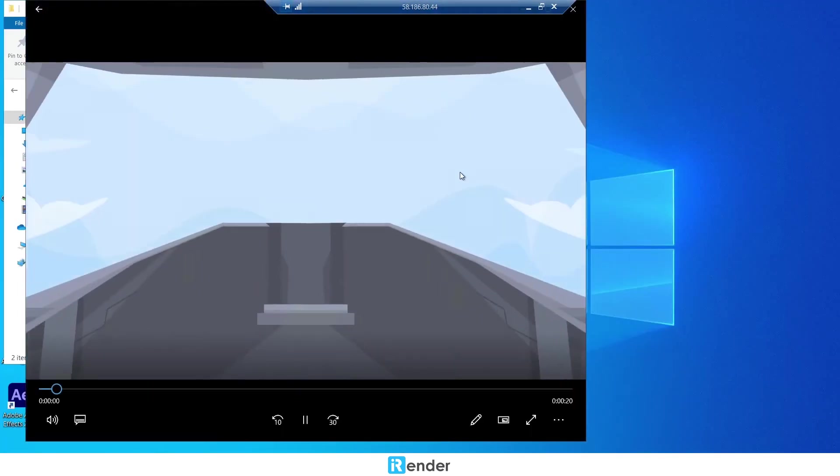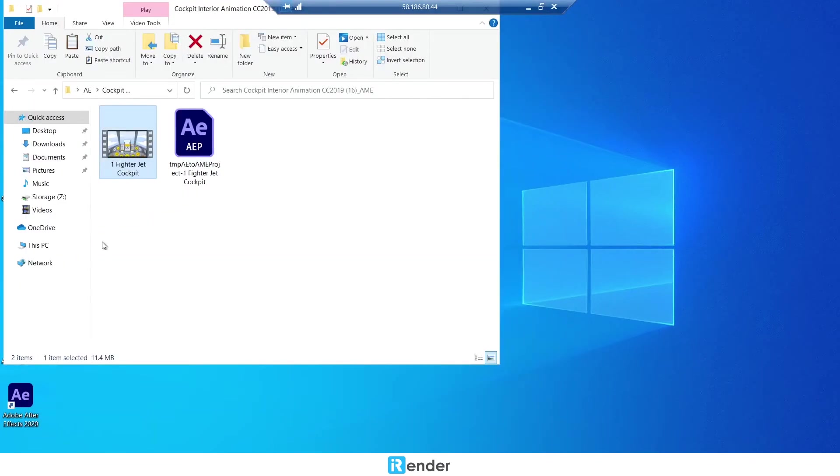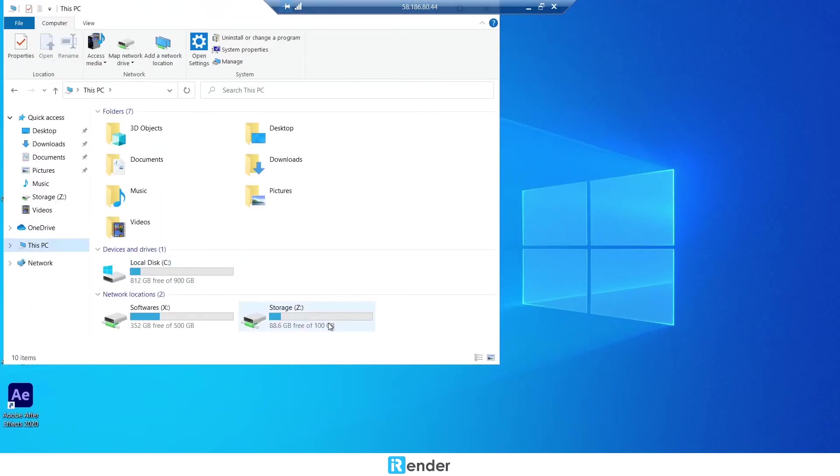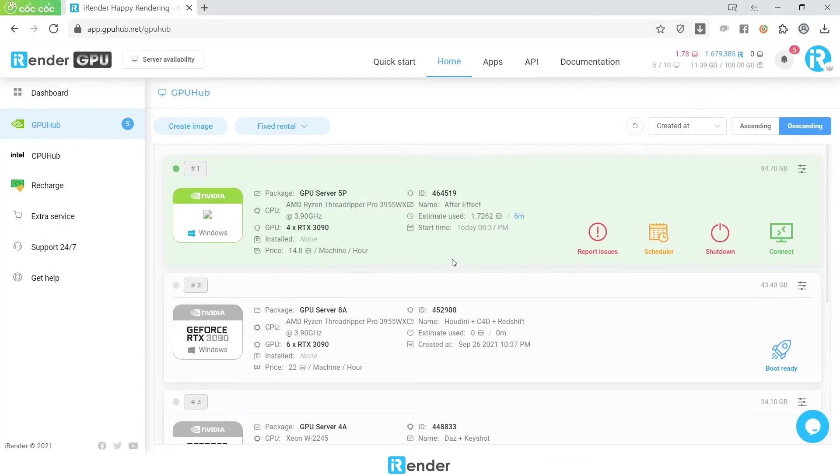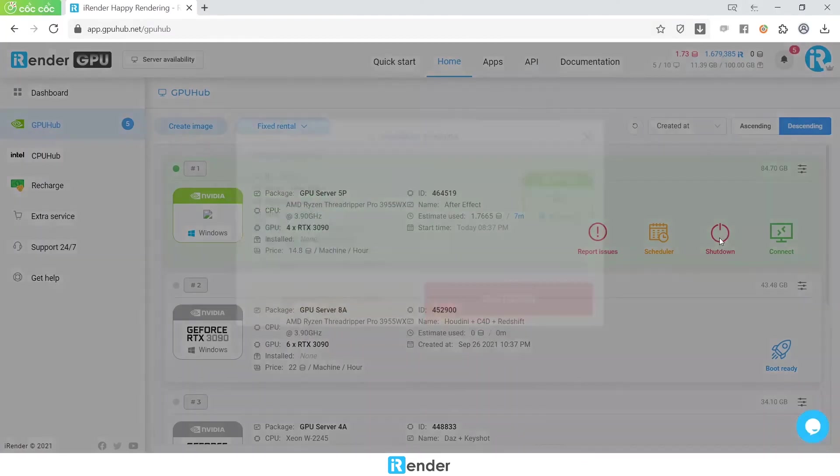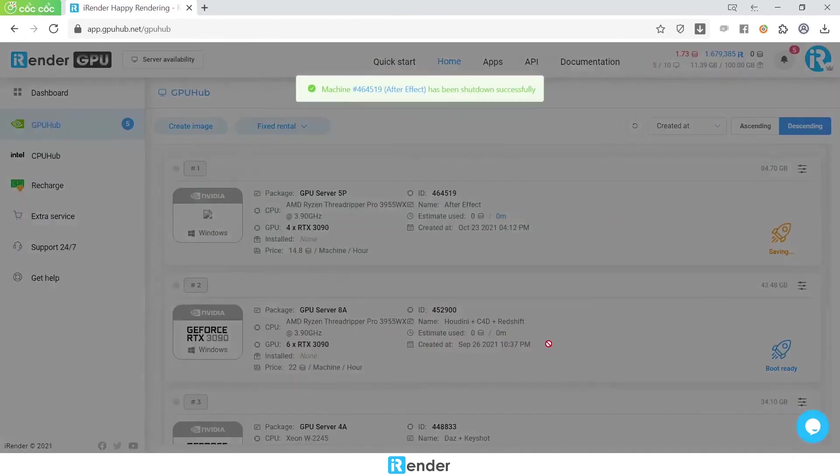Next, we move the output to Z drive in order to sync with the GPU hub sync. We then shut down the remote server in the iRender console.